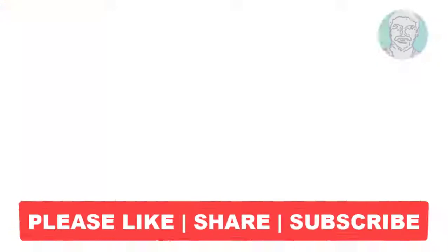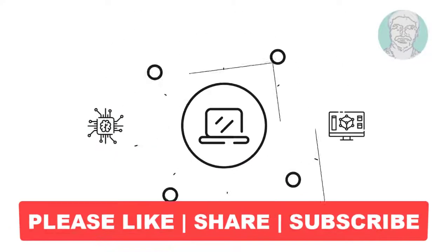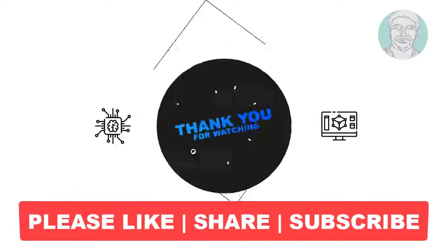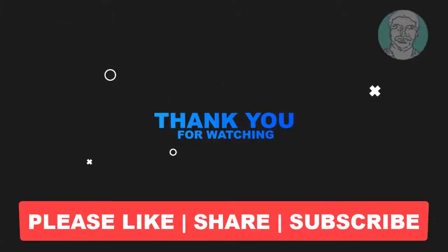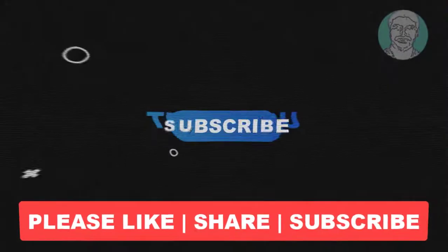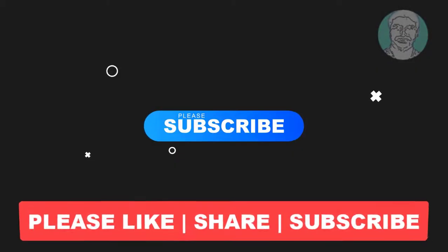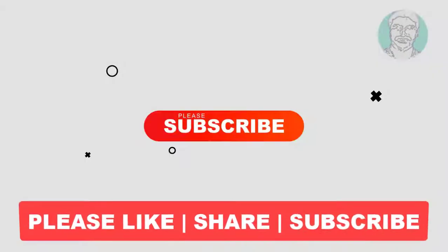I hope this video tutorial helps you. Please like, share, and don't forget to subscribe to my channel. Thank you very much, see you in the next video.